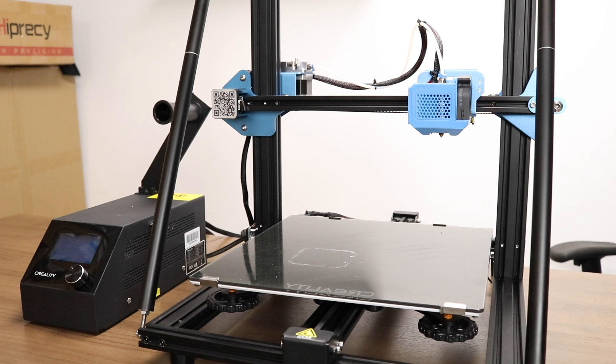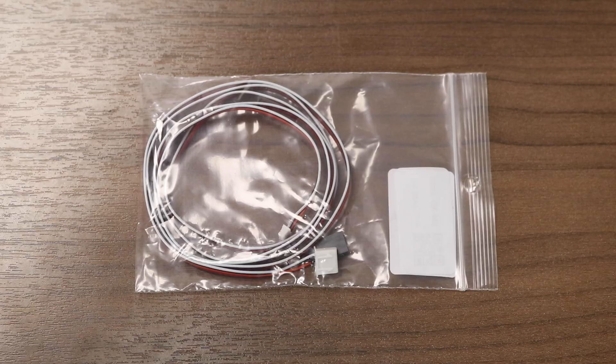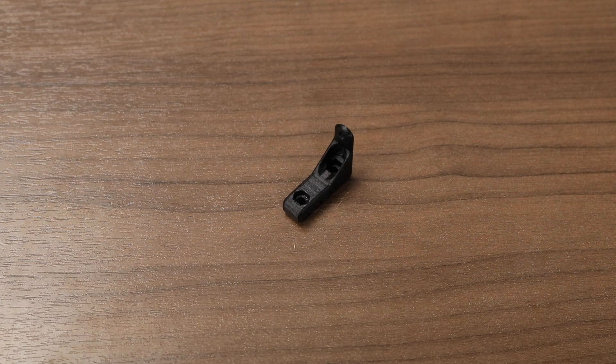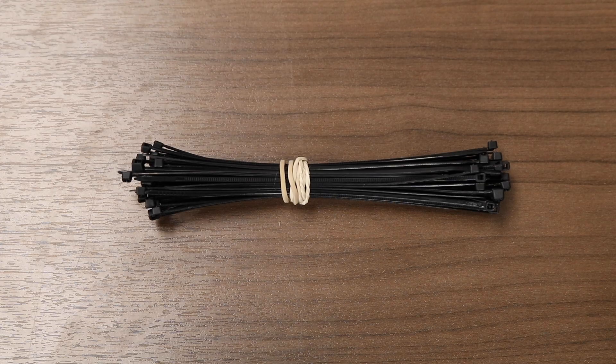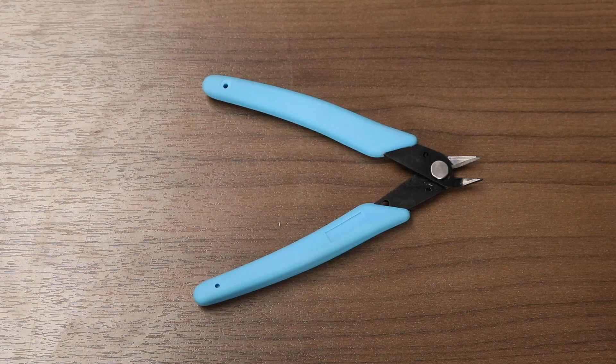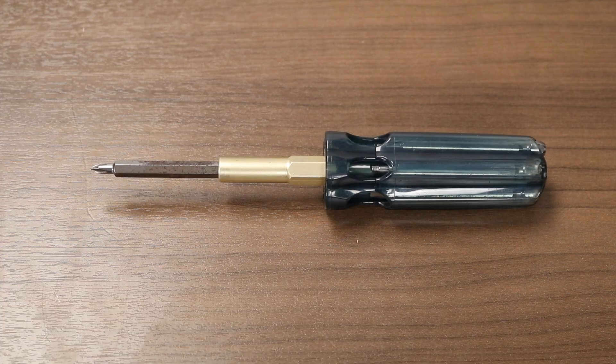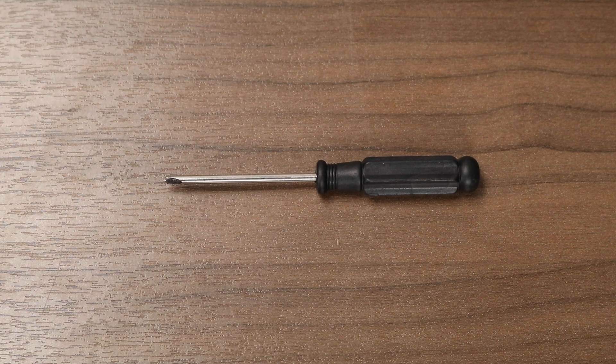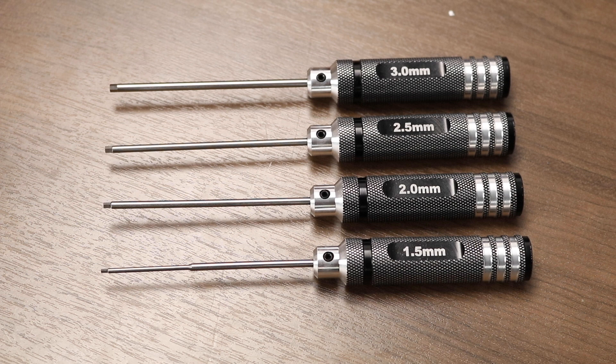Today we will extend that capability further by adding a BL-Touch auto bed leveling system. This is one of the easiest BL-Touch installations we've done. Here are the parts we will need: a standard Antcollabs original BL-Touch unit, a 1000mm extension cable, a 3D printed BL-Touch mounting bracket, some zip ties, a pair of snippers, a small star head screwdriver, a small flat head screwdriver, and a set of allen keys. The ones that came with your kit should be fine but we prefer using these screwdriver types instead.